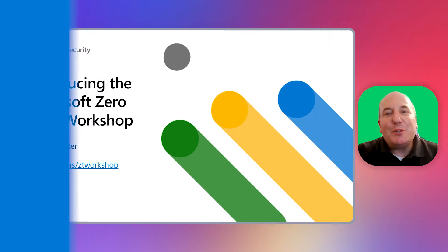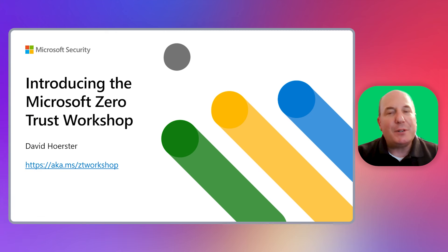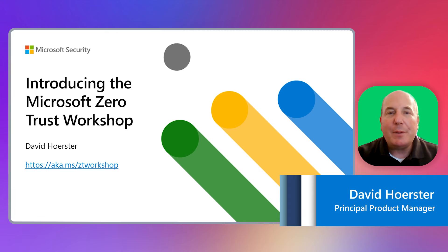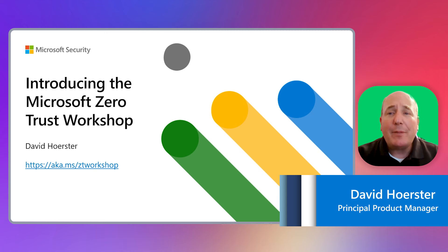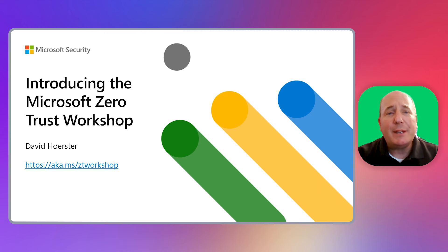Hello, and welcome to introducing the Microsoft Zero Trust Workshop. My name is David Hirster, and I'm a Principal Product Manager at Microsoft. I'm a member of the Customer Engineering team, helping customers deploy our security products.